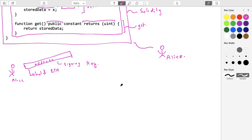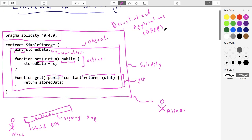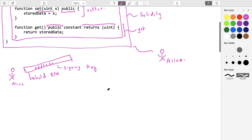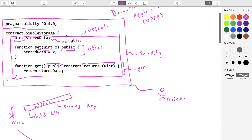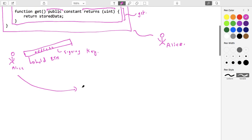In Ethereum there are different kinds of addresses. Alice's is the simple type — owned by an individual and basically just holds ether. Contracts or dApps have their own addresses, which are distinct from these user-owned addresses.